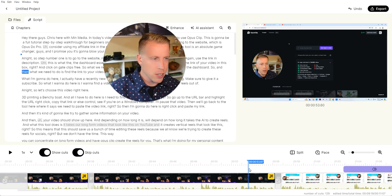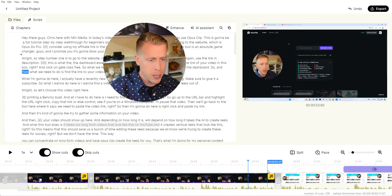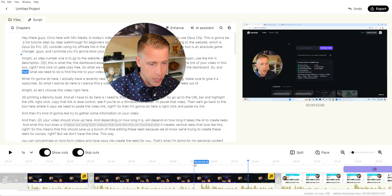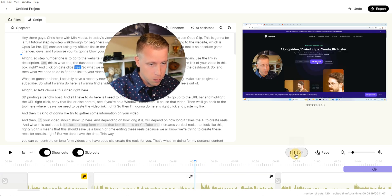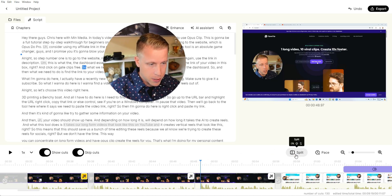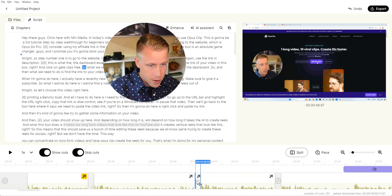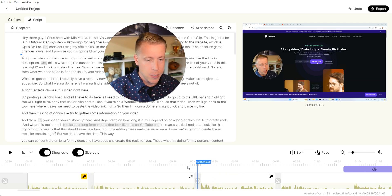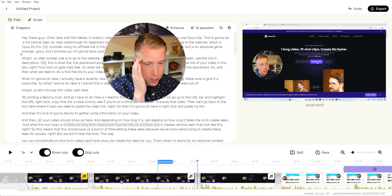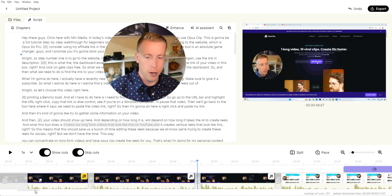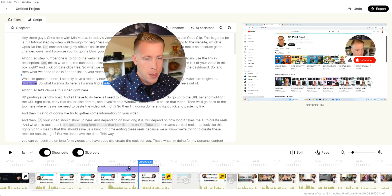We essentially have just like a glorified video editor built in here. What we can do here, say if a section bothers you, like maybe this section of dead spot right here, I can click split. I can add a split there and then I can click split here and then I can remove this, right click cut. And then I can essentially just cut wherever I want. It's actually really convenient.